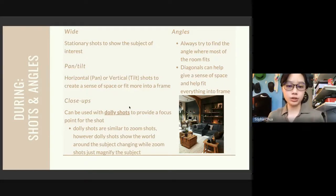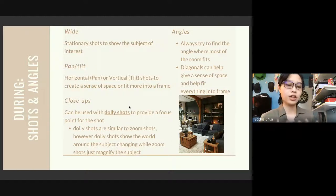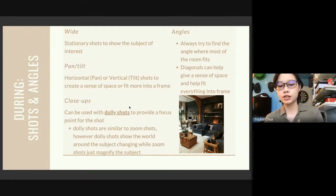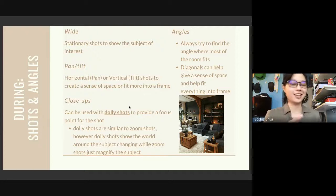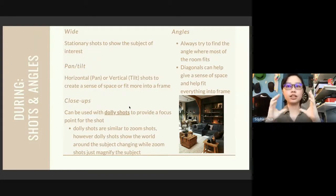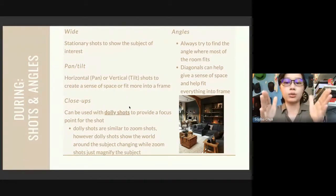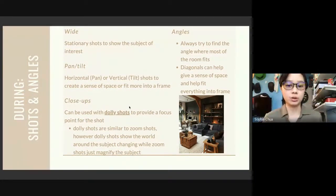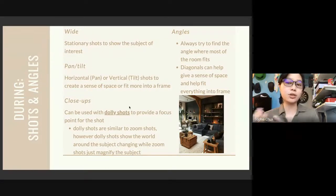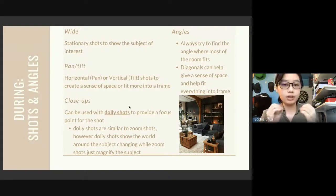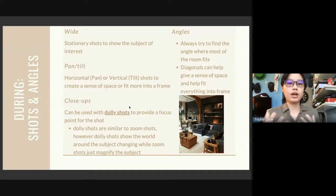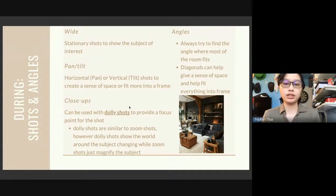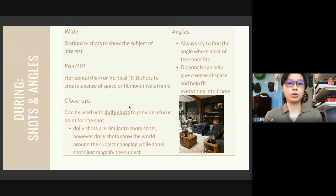The third shot type is close-ups, which can be used with dolly shots. Dolly shots are similar to zoom shots, but dolly shots show the world around the subject changing — you are actually moving in the world — while zoom just magnifies things to make it closer. Dolly shots are ones you actually do subconsciously; they provide a more natural feel which can help bring your audience into the world you are portraying, because a very important key of film is bringing your audience into the world you're showing.